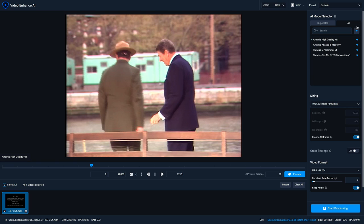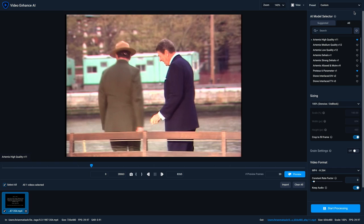And if you want to remove one as a favorite, just click on the heart icon again, and it's gone. And to return to the all view, just deselect the favorite filter.